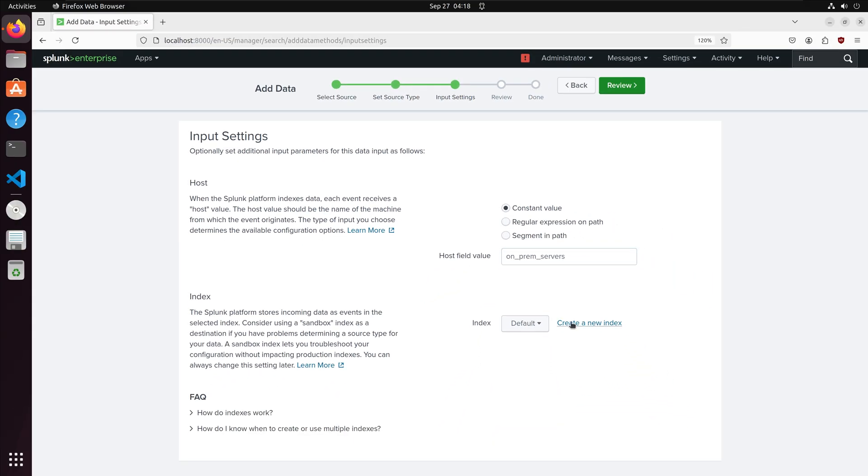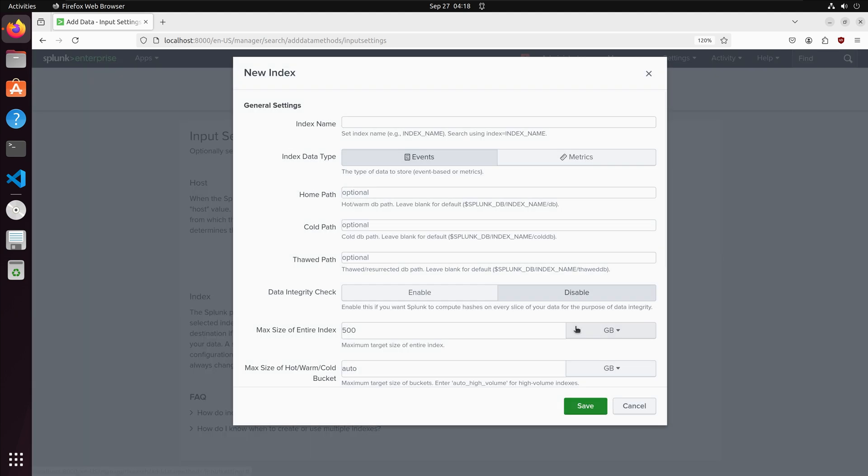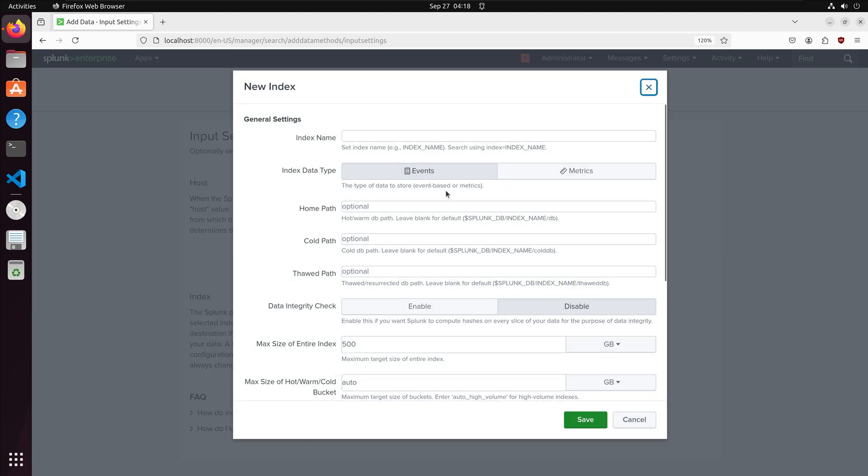Next we have to define our index. Splunk will store the data from our logs as events in a given index. I will create a new index. In the new index page we can configure the properties for our index. I will name the index servers.